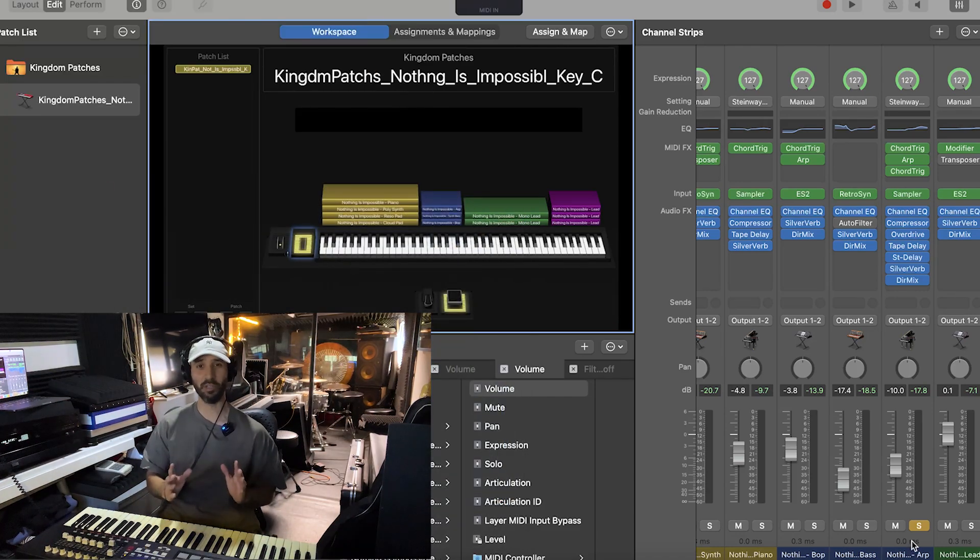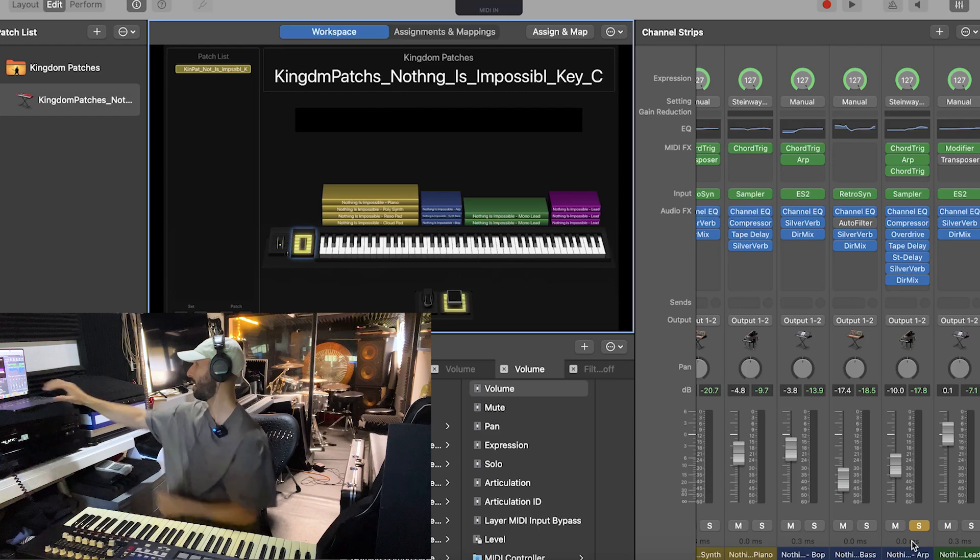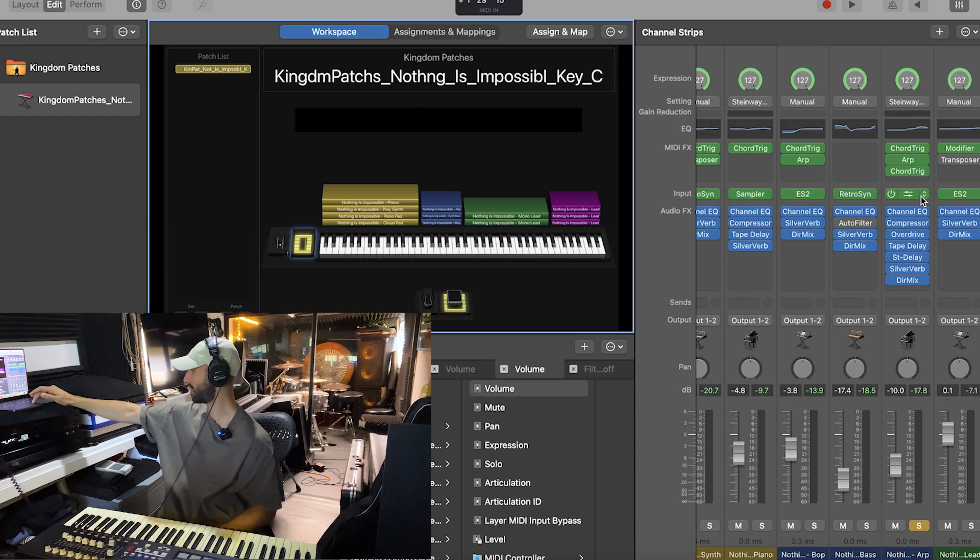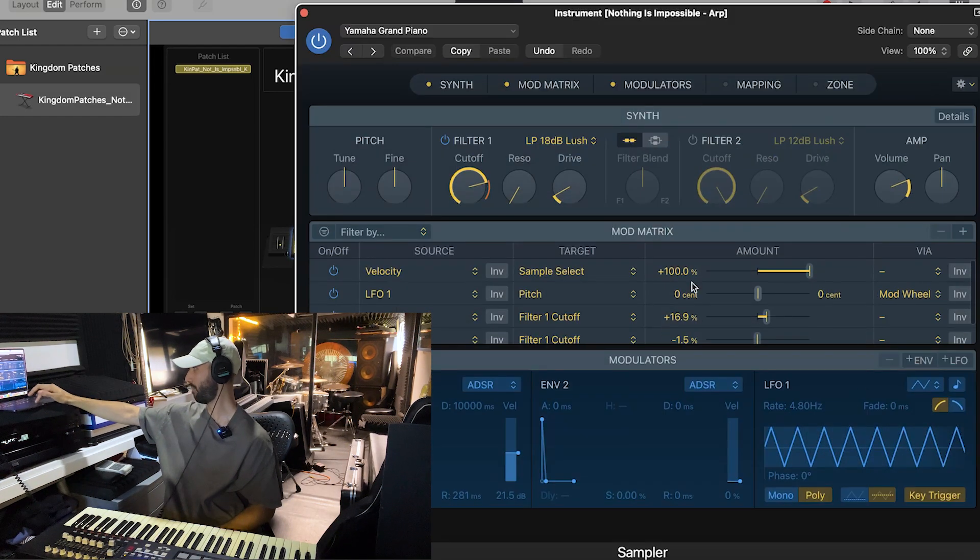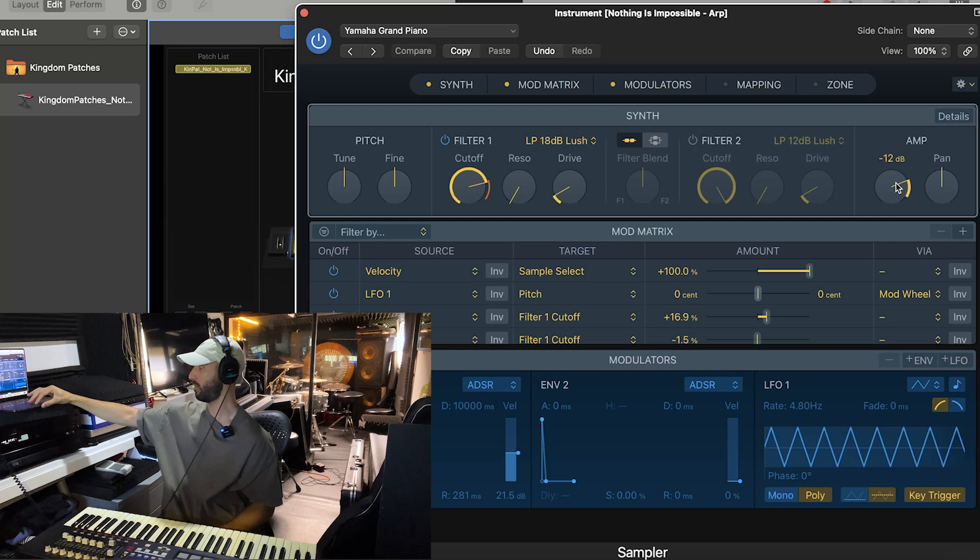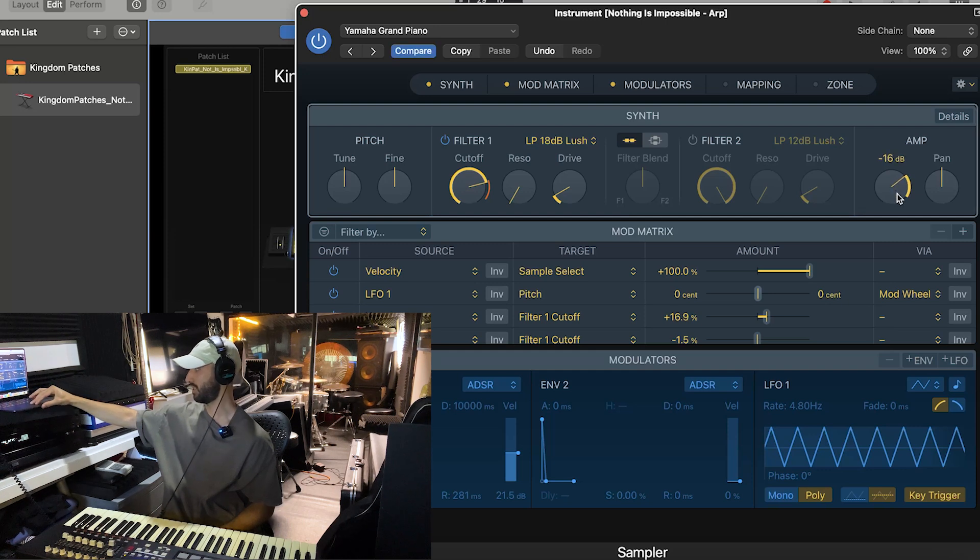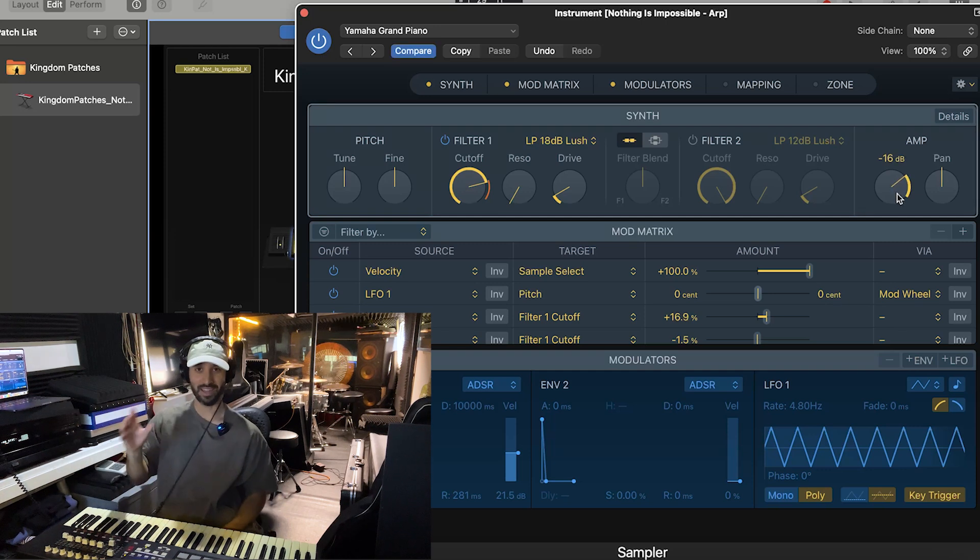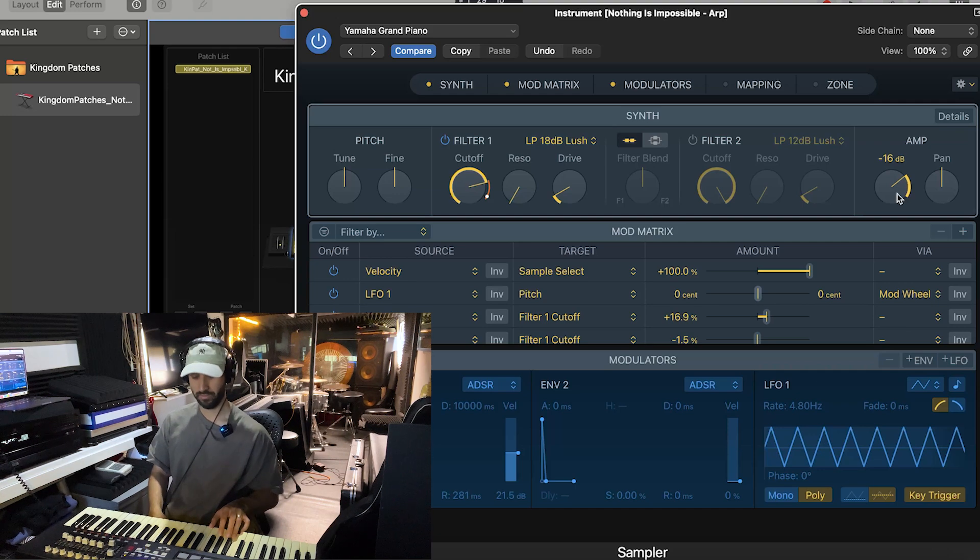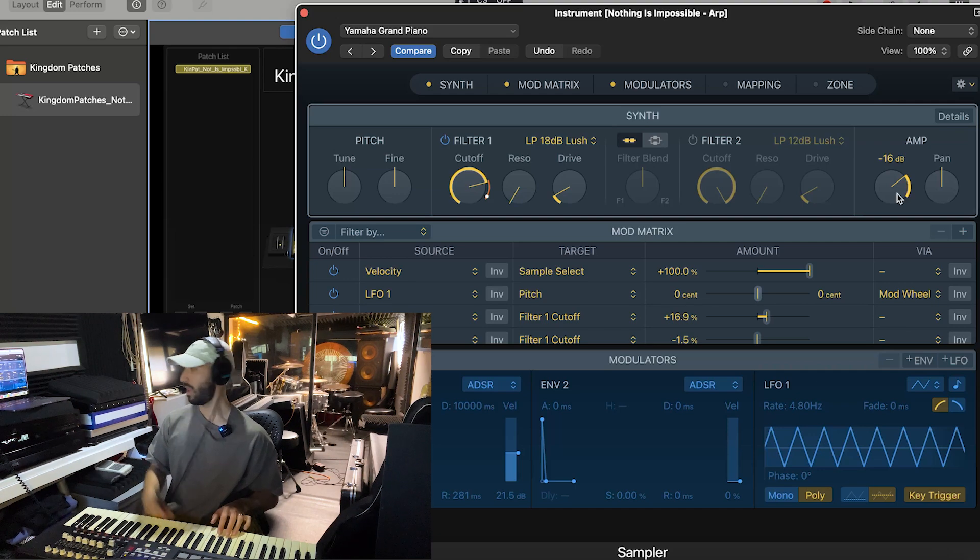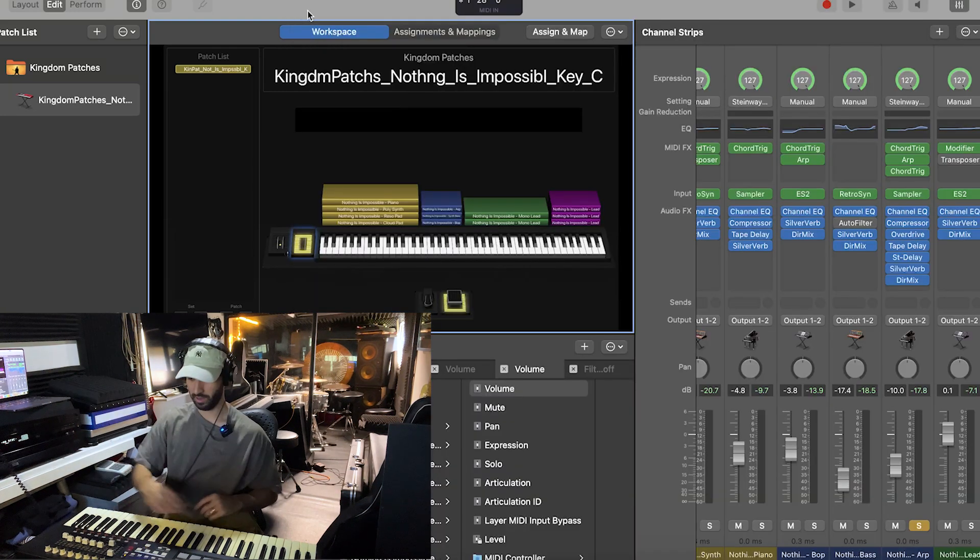The easy solution is just heading to the plugin window itself within that channel strip, and we're going to turn down the volume directly within the plugin itself. So we went down to 16 dB now, and we can hear the volume's changed.